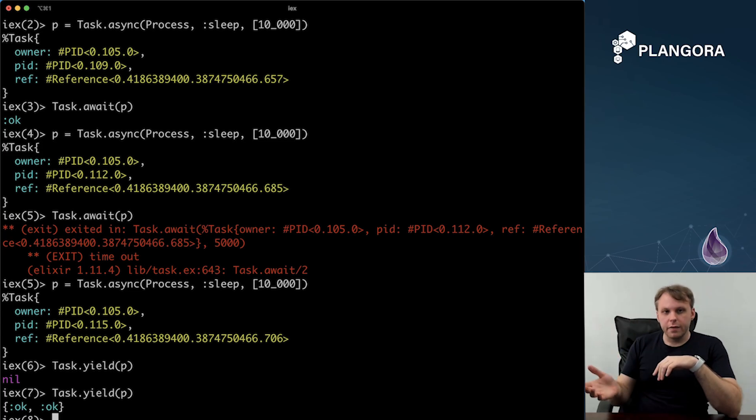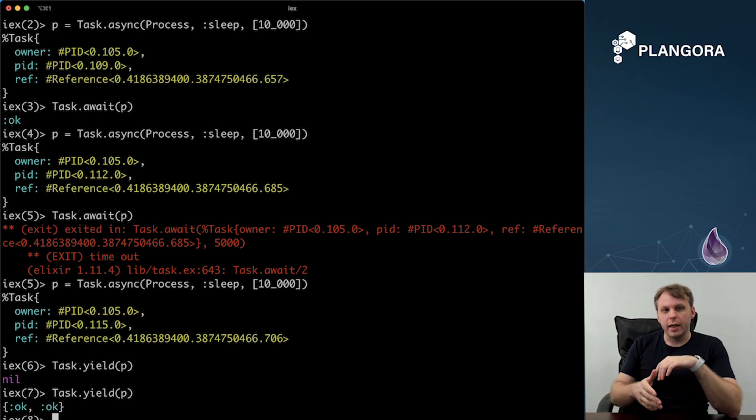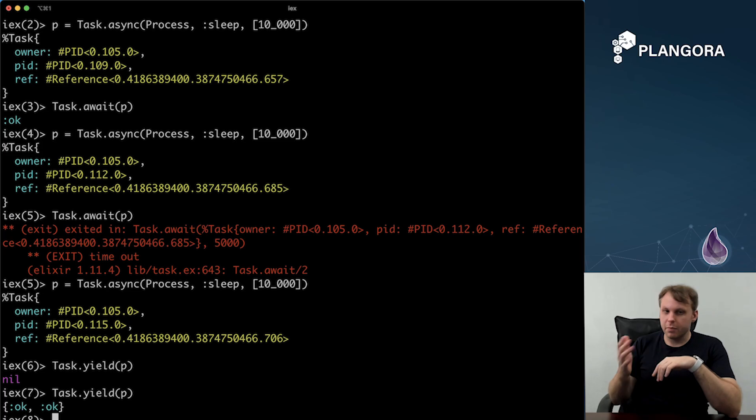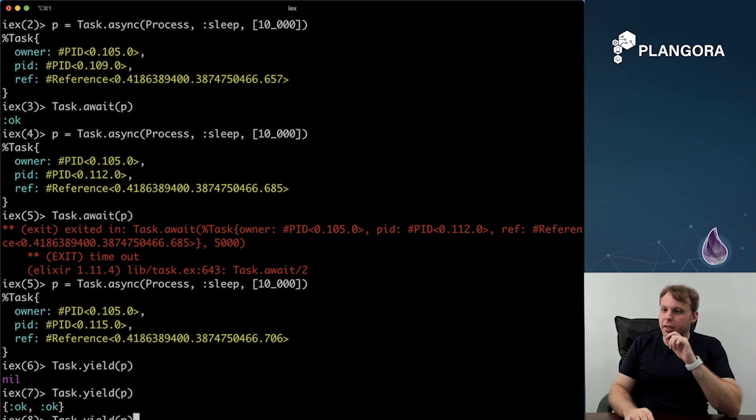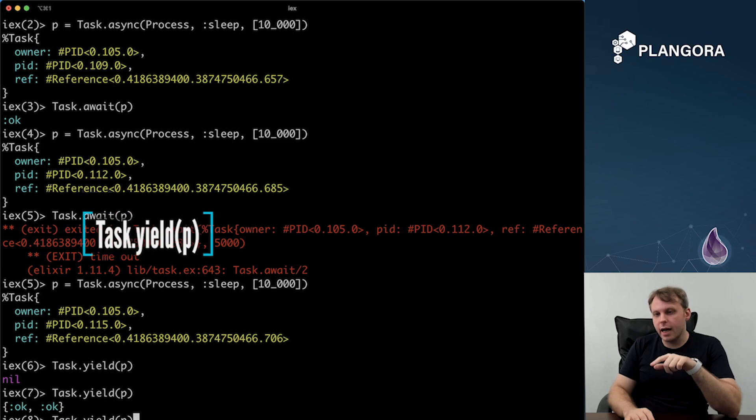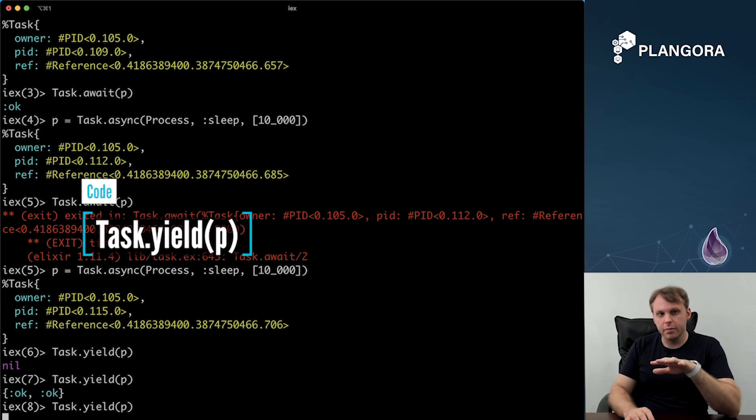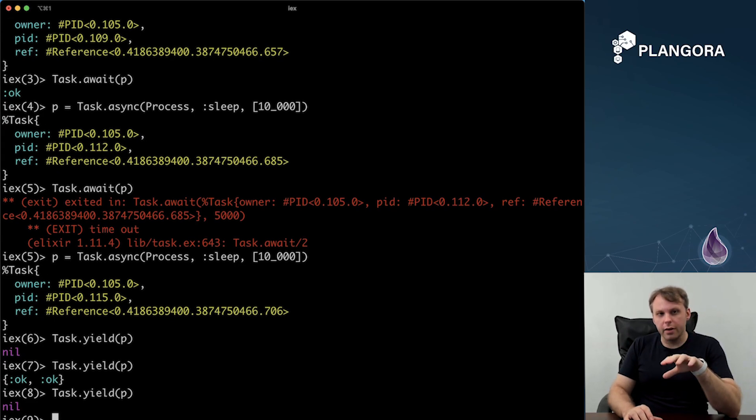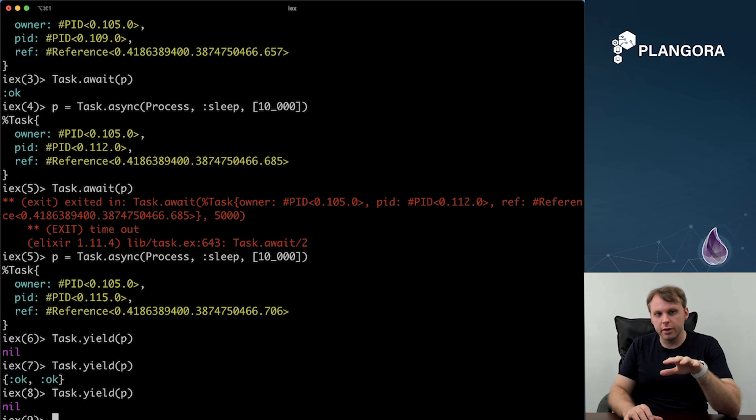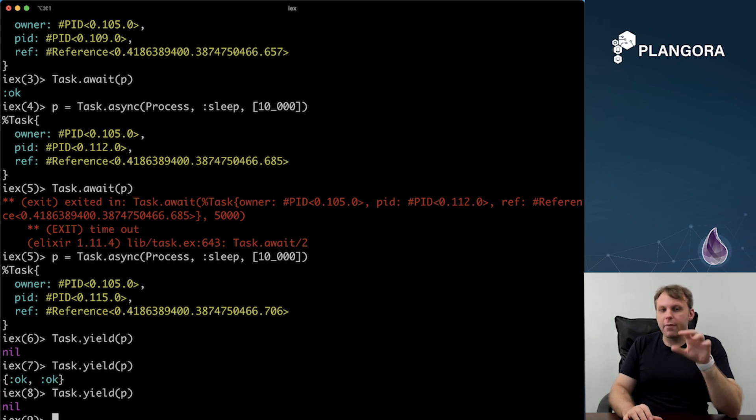If it is finished, you will get an okay tuple with the value. I guess if it probably errors out, you're probably going to get an error tuple. But in any case, you're going to get this. But if we try to yield again, you're going to get nil again. So that's something else to know is that it'll keep returning nil until finally it's actually finished. You're going to get the value. And after that, you'll keep getting nil.